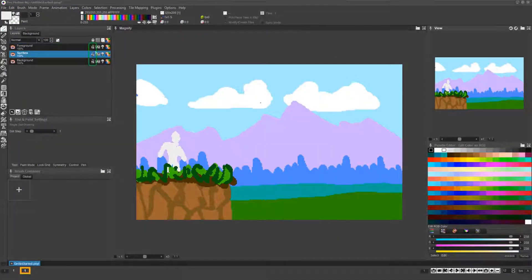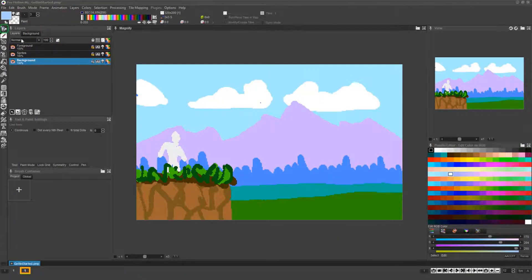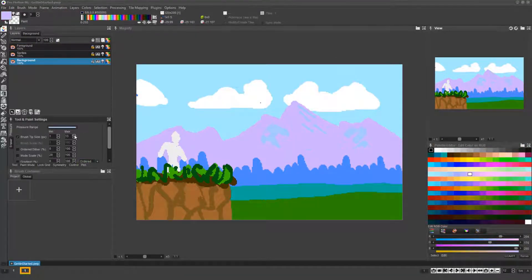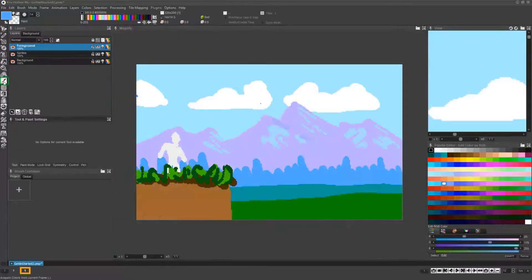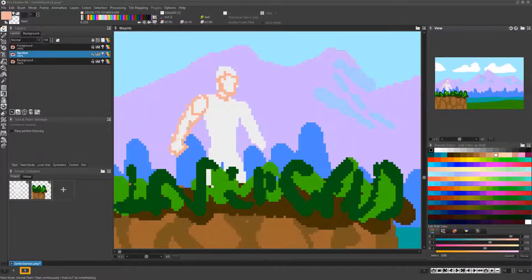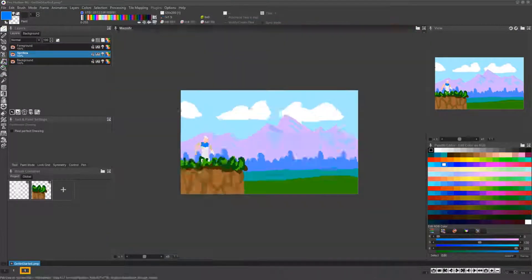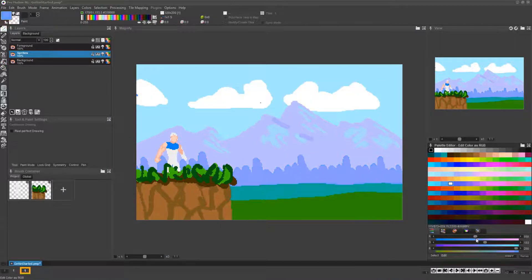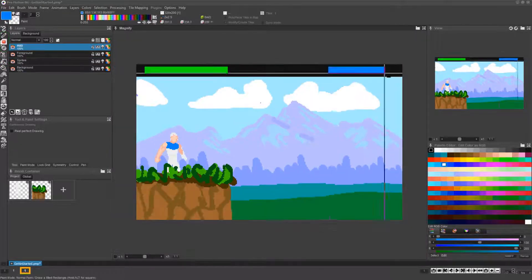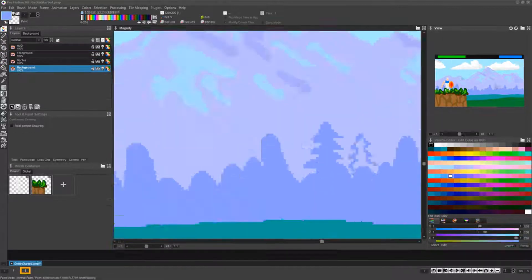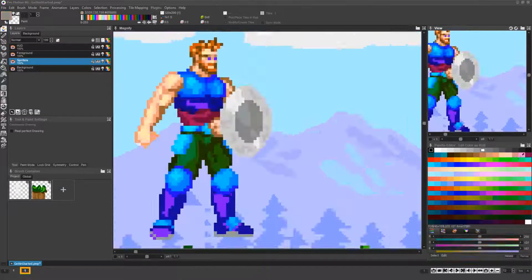It's often very useful to use Promotion NG's layer support to simultaneously block in an entire game mockup all at once, switching back and forth between the layers to iterate on and refine the game's entire visual style simultaneously.